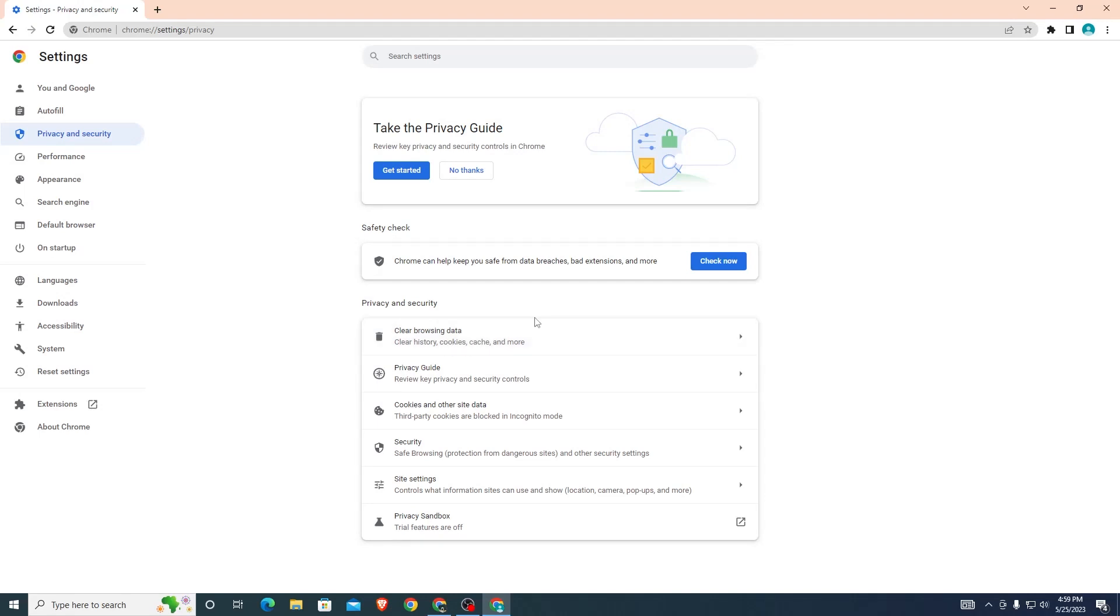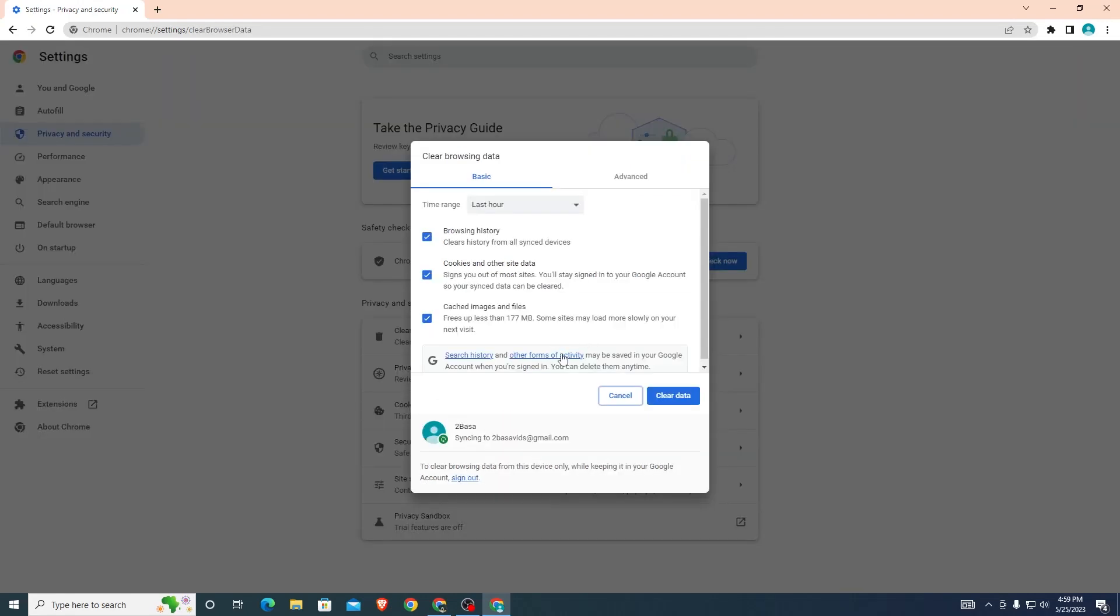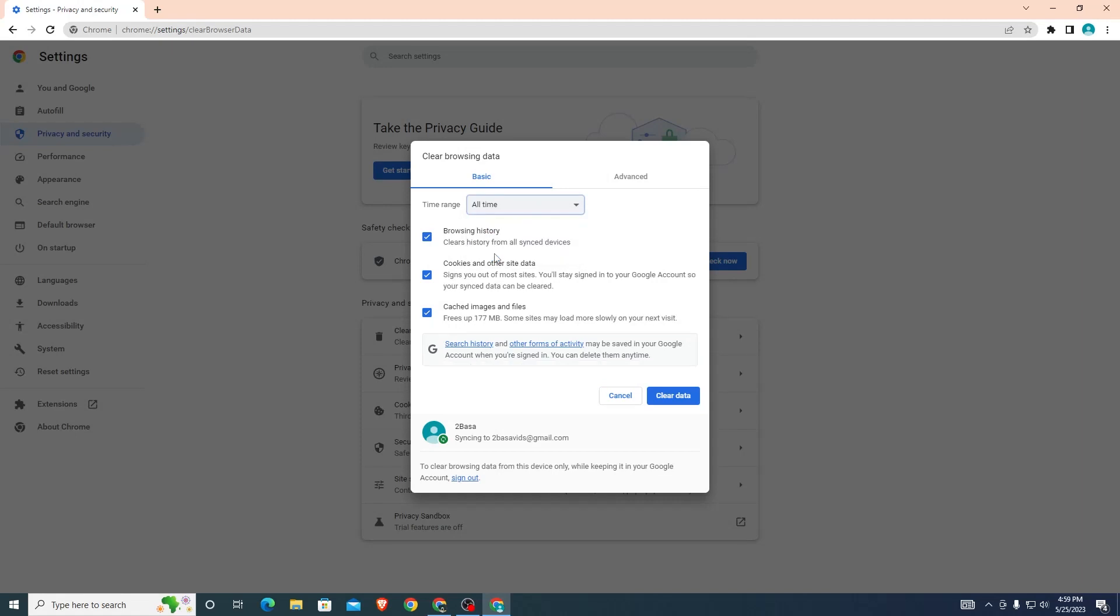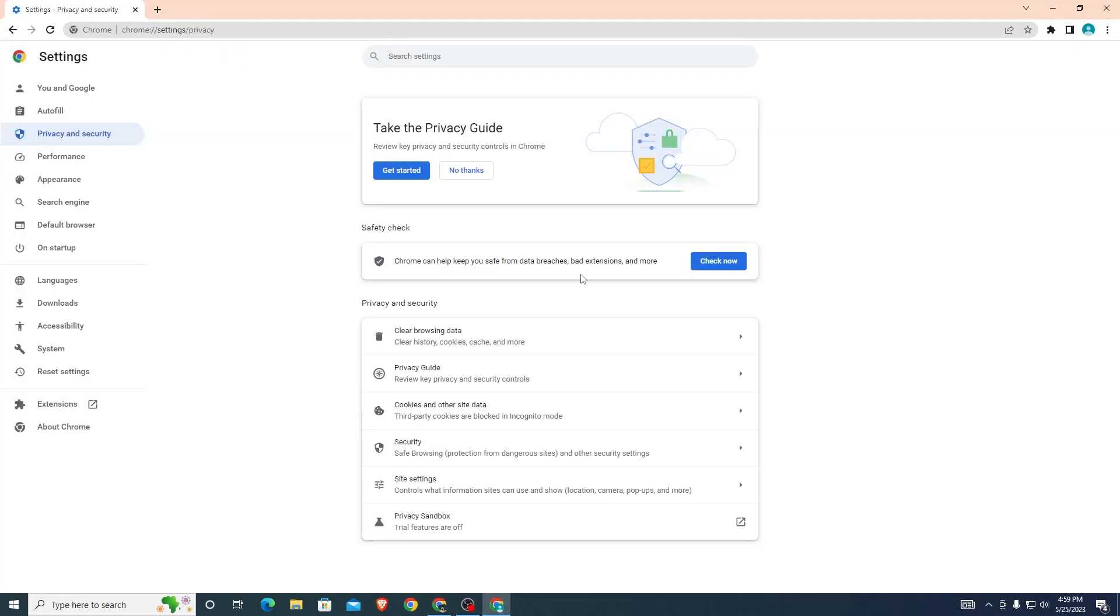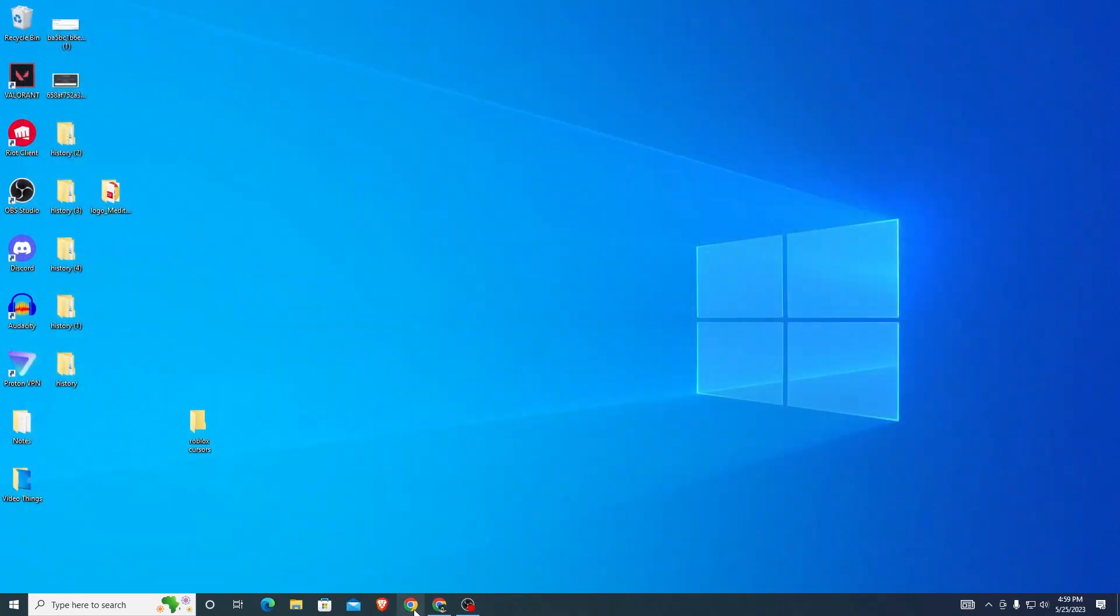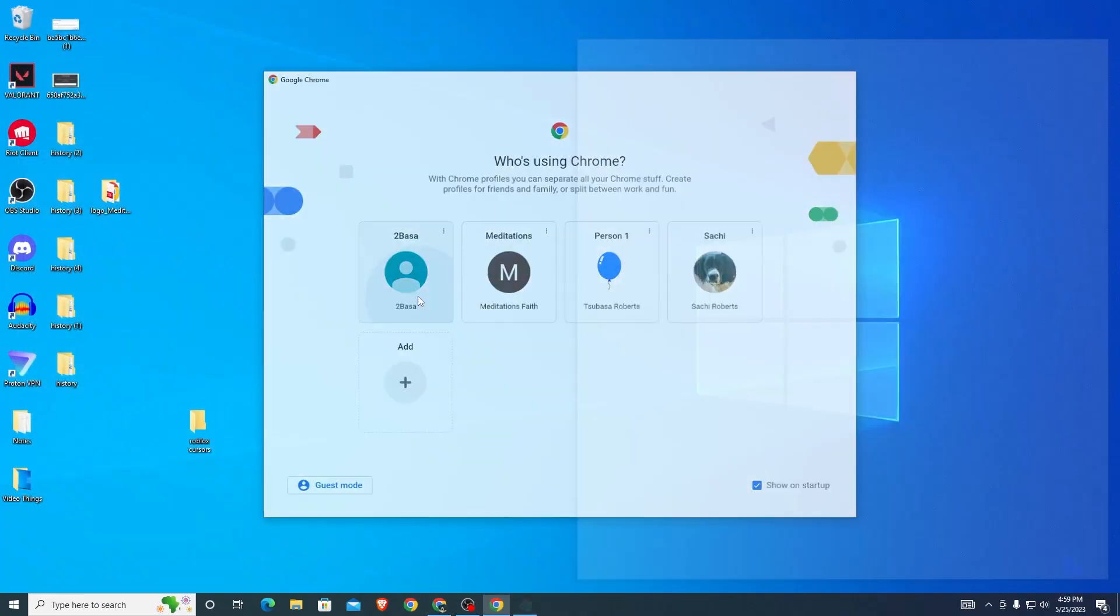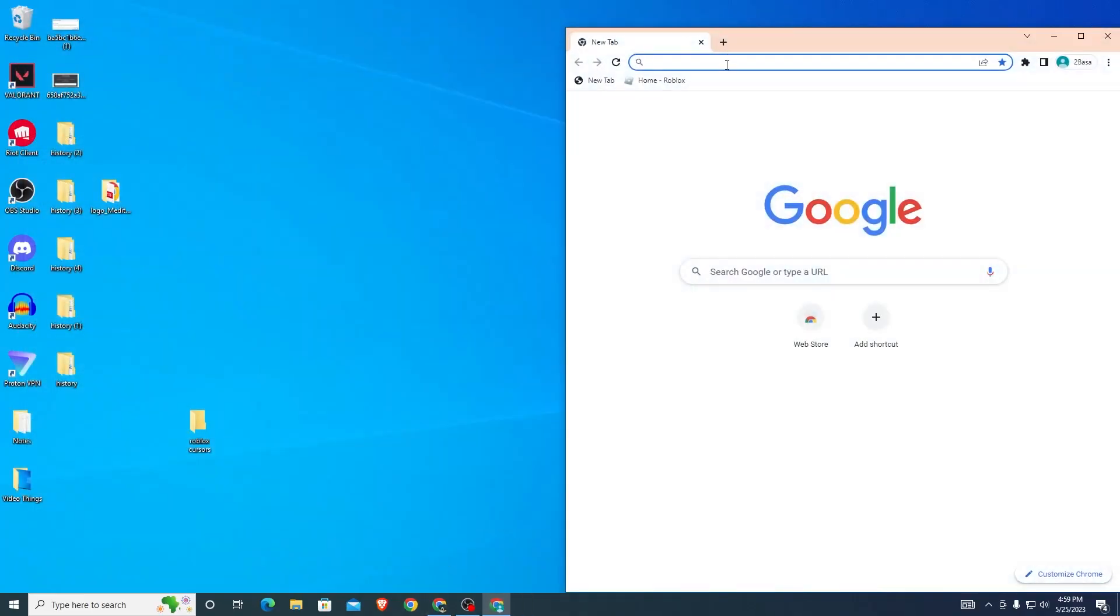Once you find it, you're going to want to change this to All Time. This will completely clear all your data from your browser. Click Clear Data. It will say cleared Chrome data. Now it should be done and you can head back over to Roblox.